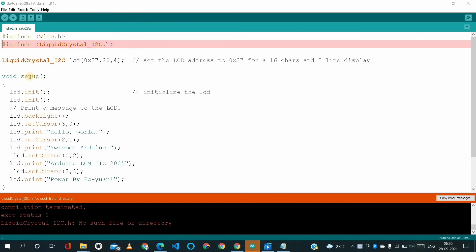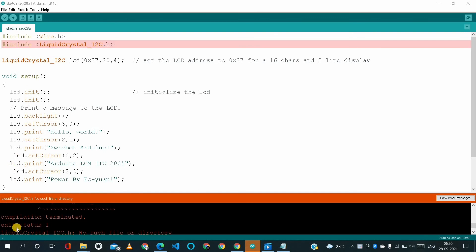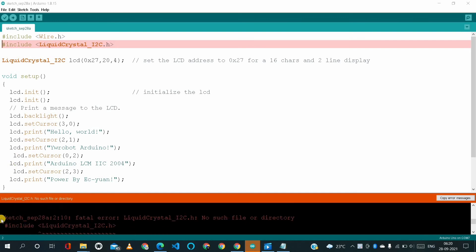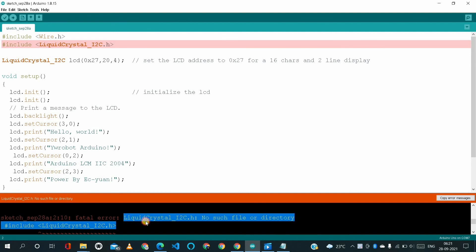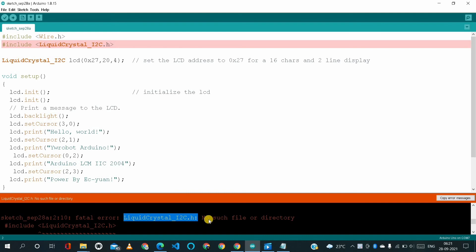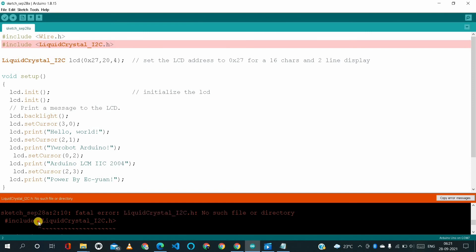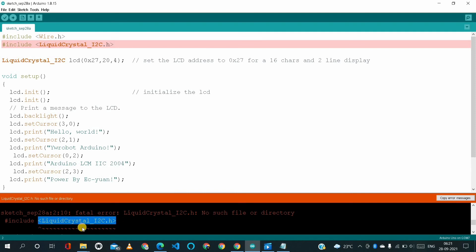Let me explain what's the problem in this code. So here it's written something - this is sketch step 8A, this means the code name. It says factual error, that means it's showing an error. Which error? Liquid crystal I2C dot H. No such file or directory, means the library is not installed. So where is the problem? It's showing like hash include - this is not an error, but this is an error: liquid crystal I2C dot H.